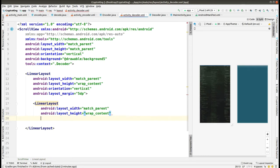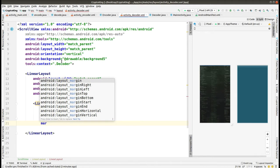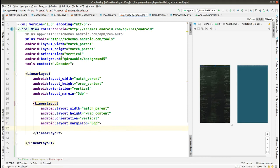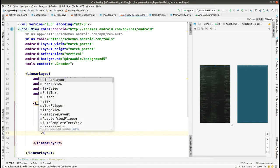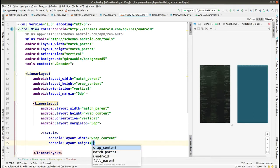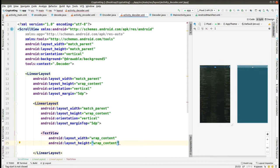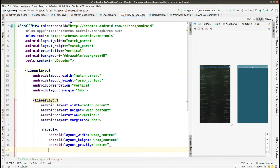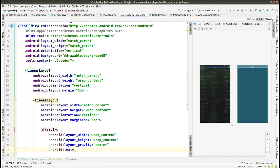Within this we are making another nested LinearLayout with width and height as match parent and wrap content respectively, taking the orientation as vertical with margin from the top as 5dp. Inside this LinearLayout we are making a TextView with width and height as wrap content, and layout gravity as center. The text for this TextView is 'Decryptor'.